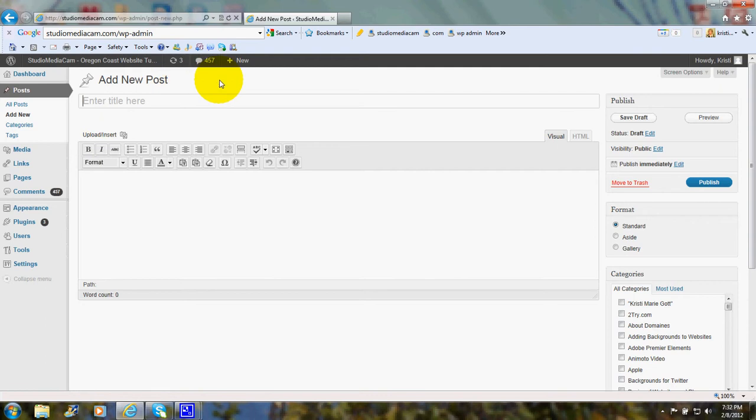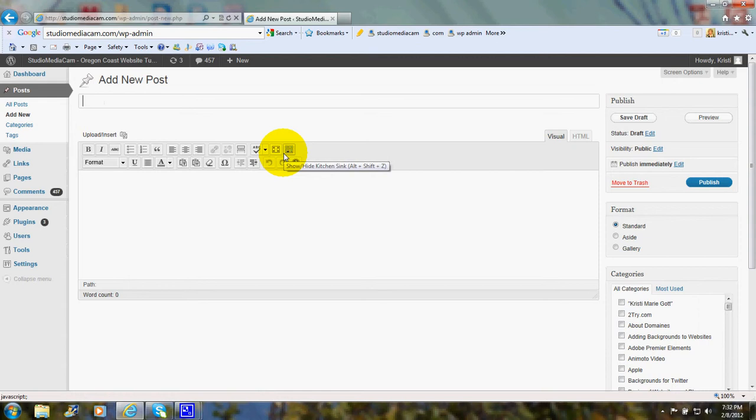Now I'm just going to put a practice post up right now and I'll take it down later. But this will just help to illustrate the steps. We'll call this adding a new post on WordPress.